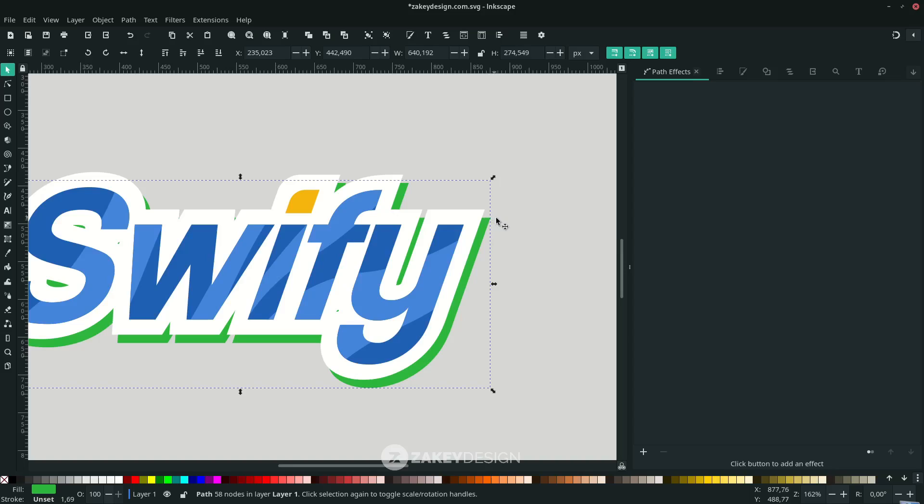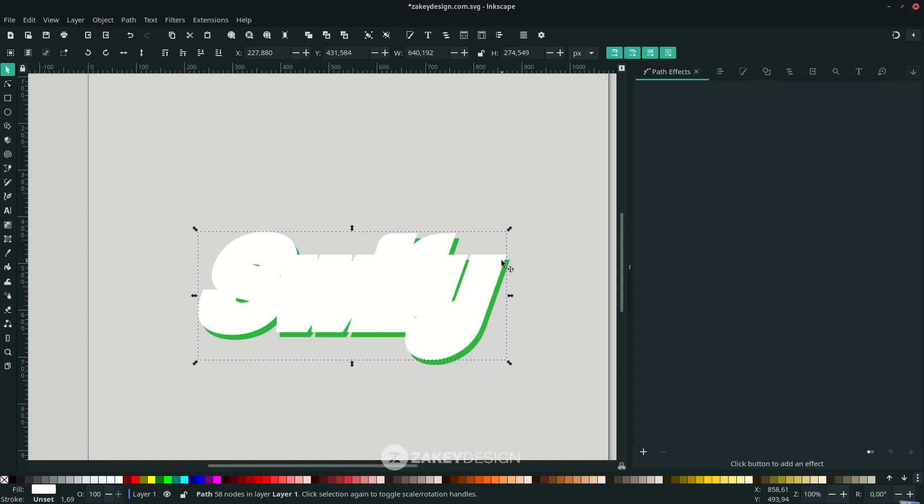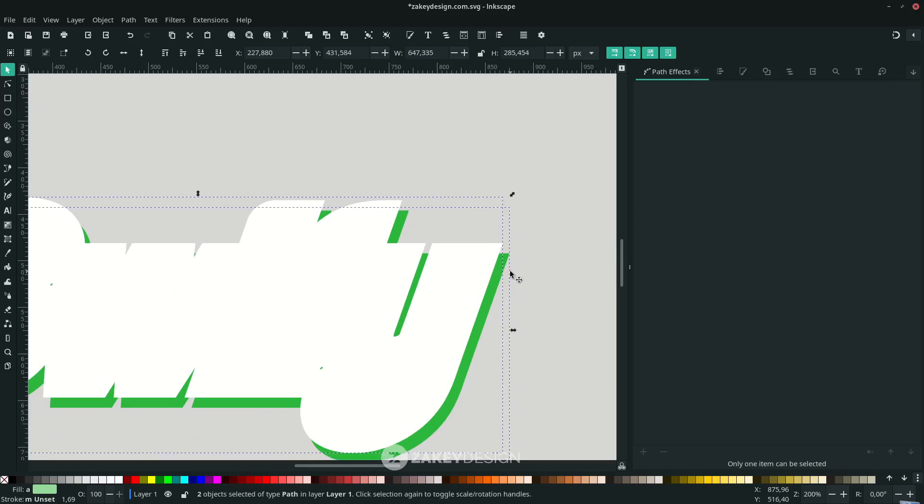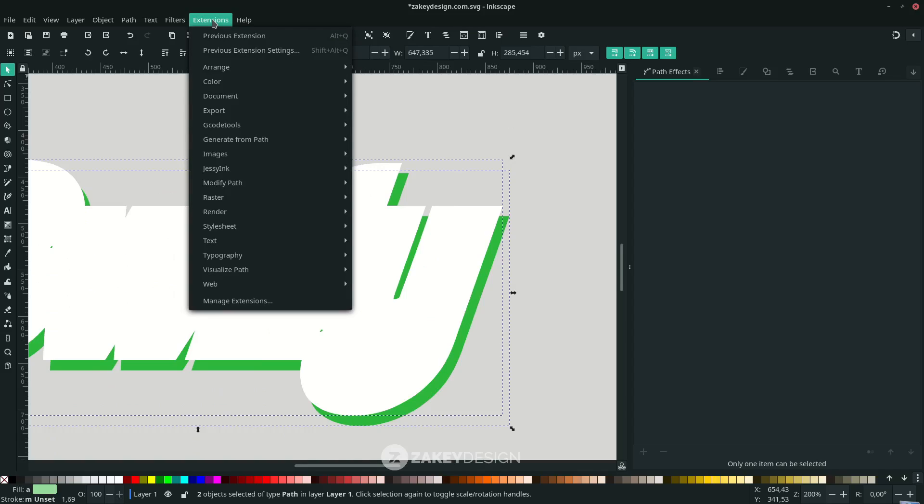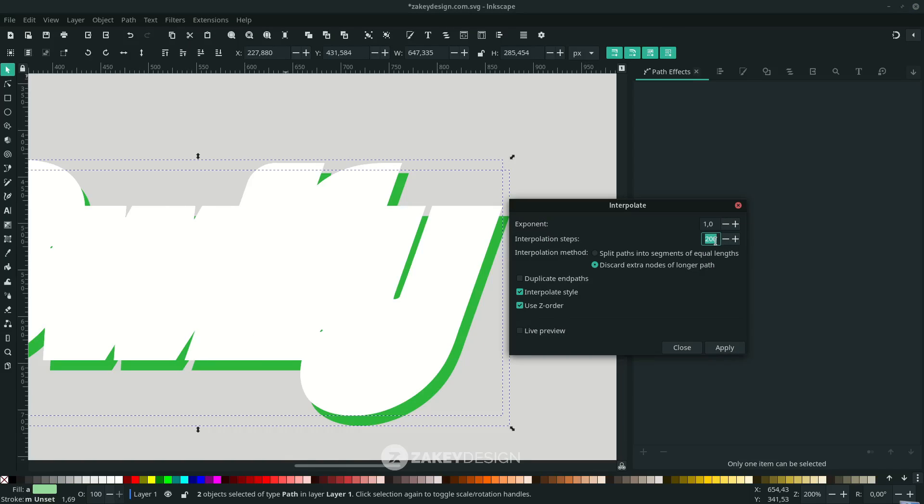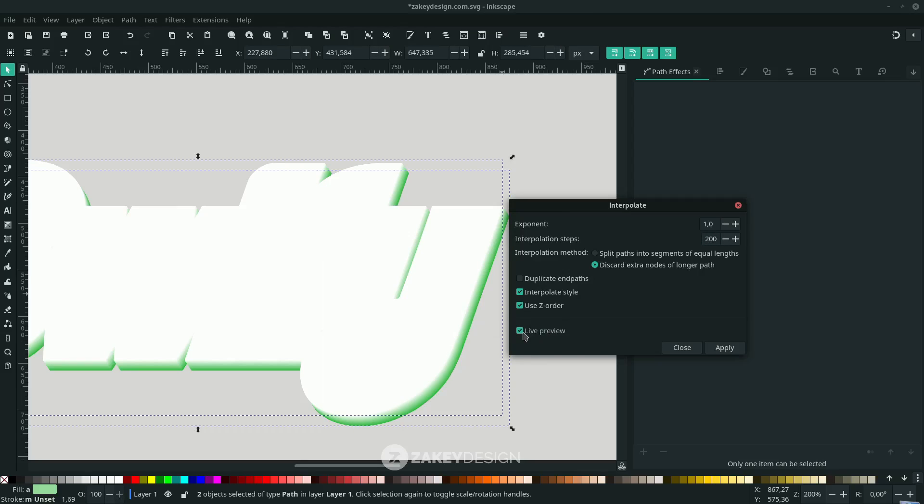I want to show you the easiest way to create extrusion without using the Bezier tool to connect one by one. Press Ctrl+D to duplicate this outer white stroke, and select the green color. Go to Extensions, Generate from Path, choose Interpolate. Put the number to 200, check Interpolate Style, use Z-order, and activate Live Preview. The more numbers, the more process time - it depends on your hardware. Click Apply then Close.